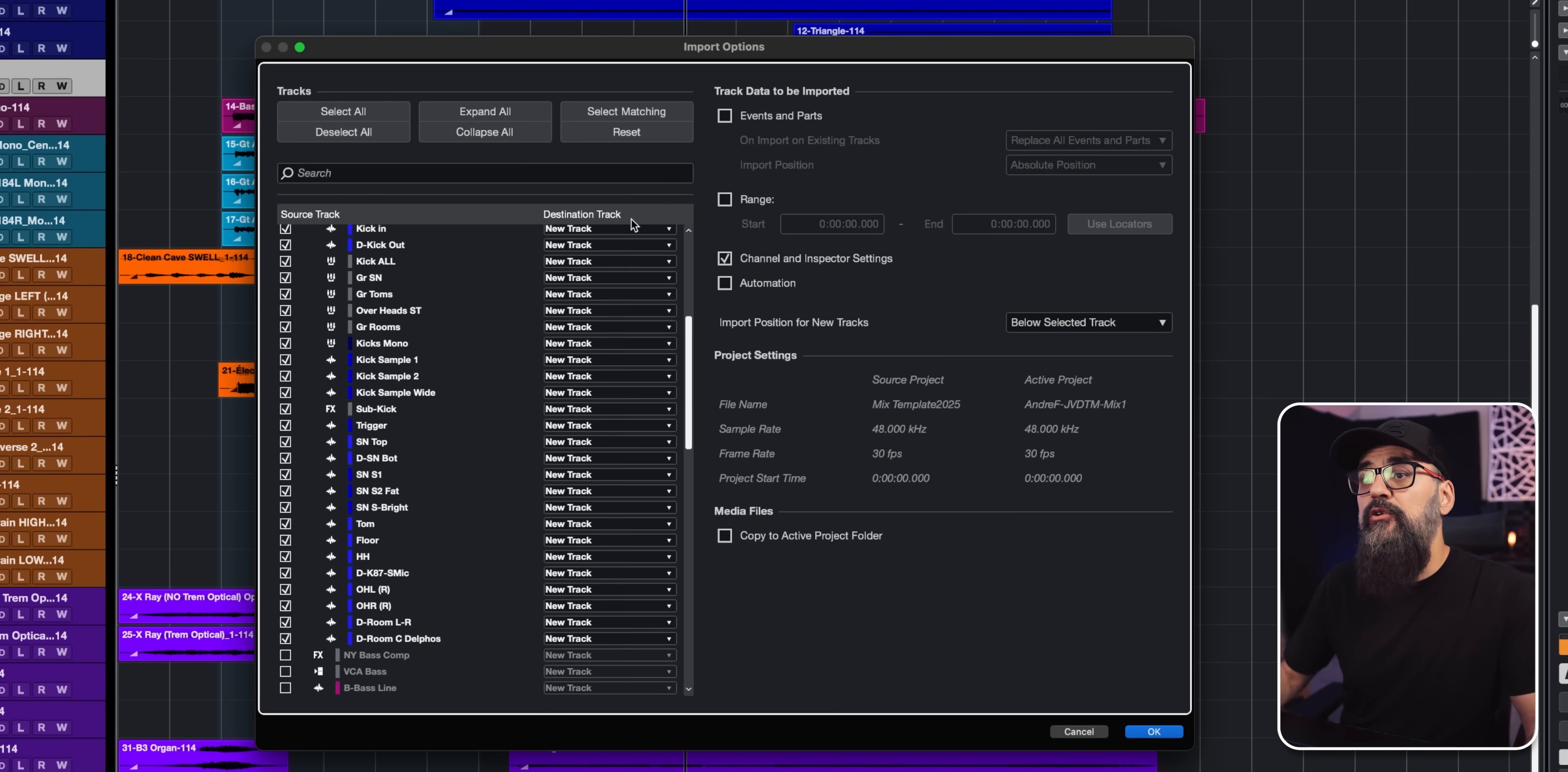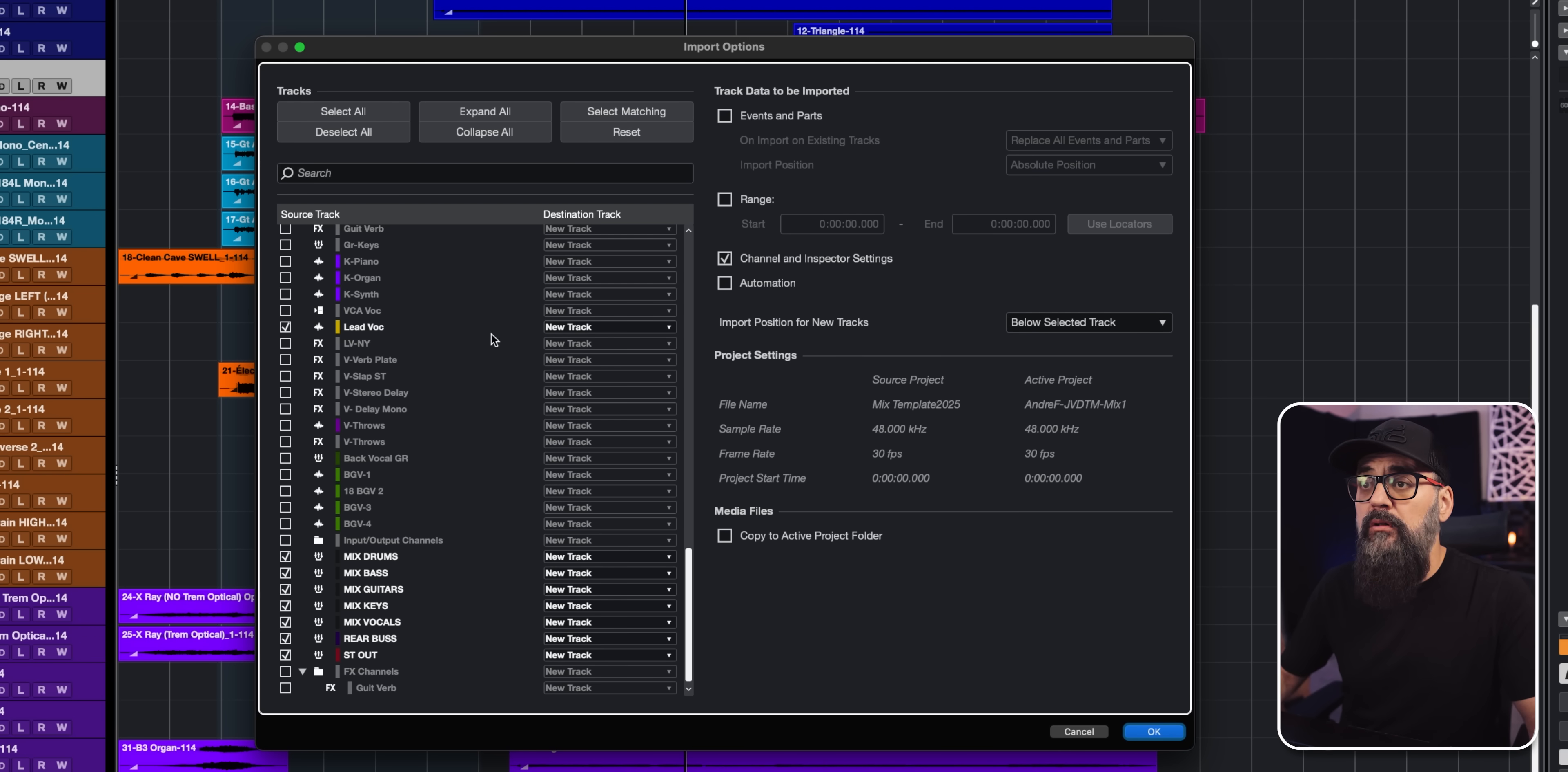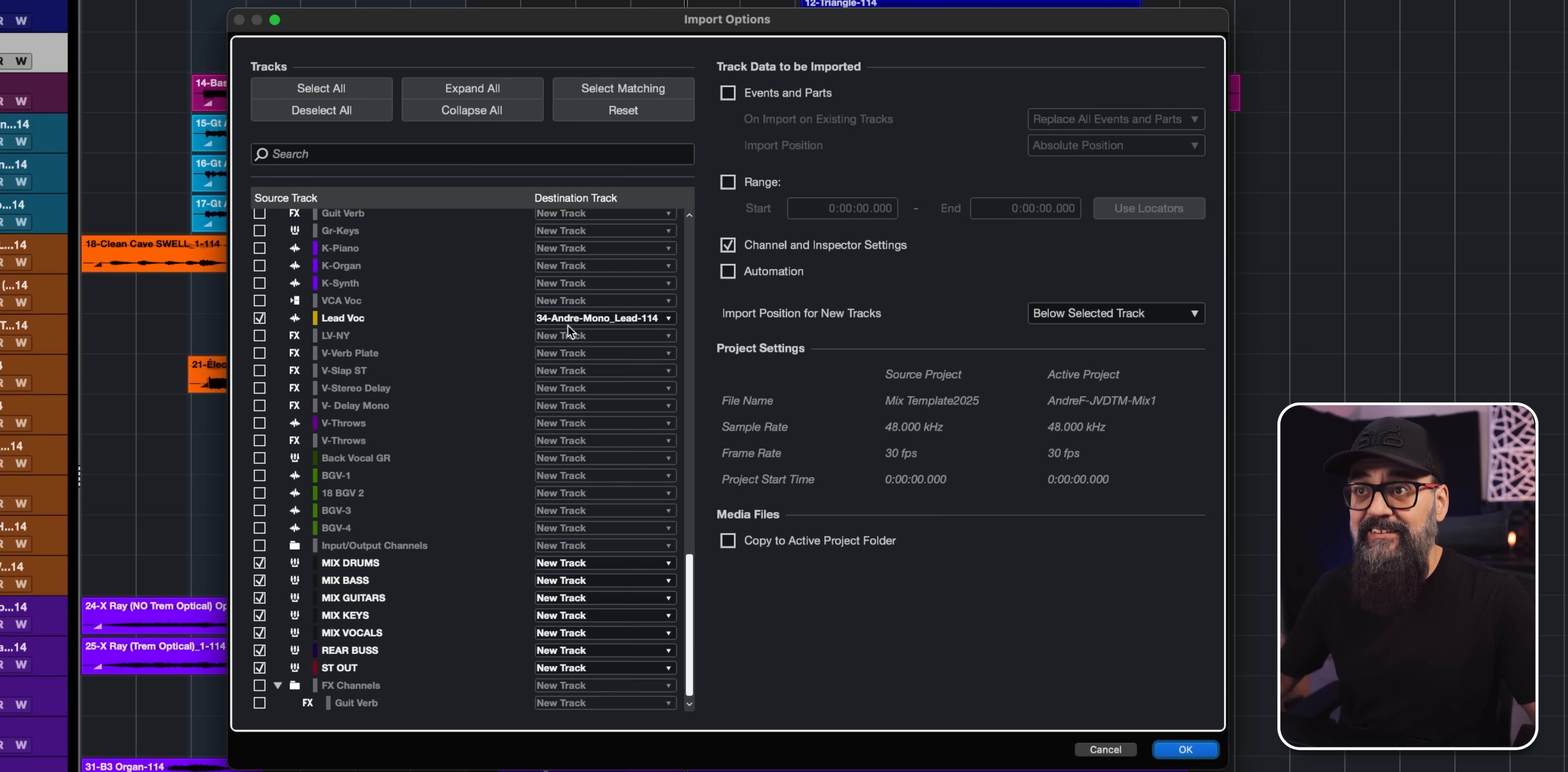So the destination track right now is listed as new tracks. So that means that all the selected tracks I have on the source session are going to be imported as new tracks inside the destination session. But I can manually change that around if I want to import the data of a track from the source project into the destination project. So in my case, I have a lead vocal. So I'm just going to go and select the other lead vocal track I have inside my current session. And that means that Cubase, instead of importing the lead vocal channel as a new track inside the destination session, it's only going to import the data and transfer that data over to the track I have selected.